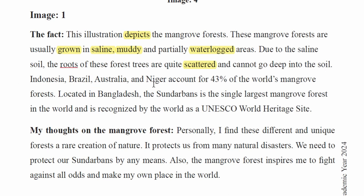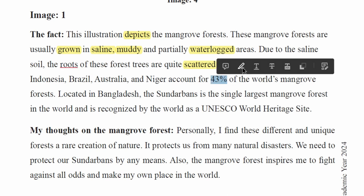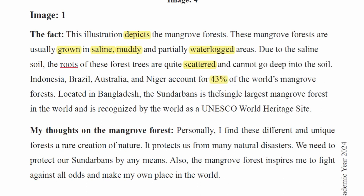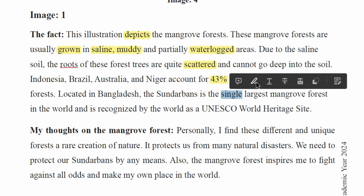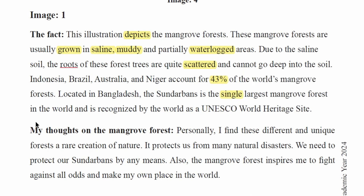Indonesia, Brazil, Australia, and Nigeria account for a significant share of the world's mangrove forests. This is the largest mangrove forest in the world.